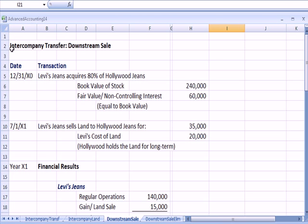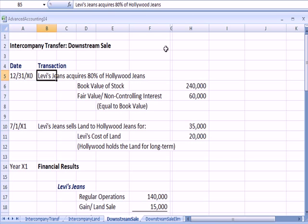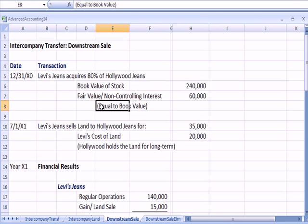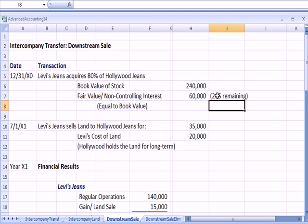So flipping back to Excel, we have a downstream sale, and we do it in a couple of steps. Levi's buys 80% of Hollywood jeans, the book value of stock, for common stock. The book value of the stock is $240,000. The fair value, which is equal to the book value of the non-controlling interest, that is the 20% remaining, is $60,000, and that's given to us in the question. So Levi's is now an 80% owner.